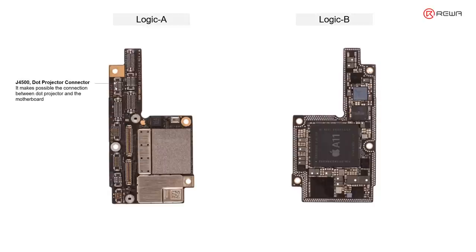J4500, dot projector connector, makes possible the connection between the dot projector and the motherboard.